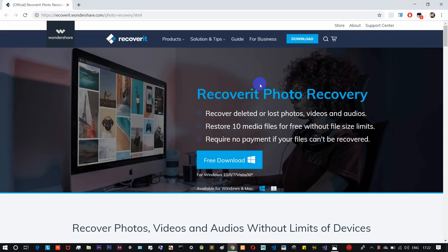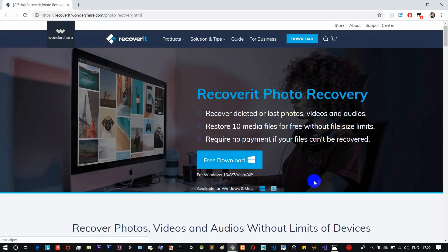Let the page load. You can download this file — it's available for both Windows and Mac. You can select which version to download. Just click Free Download and click here to download the file.